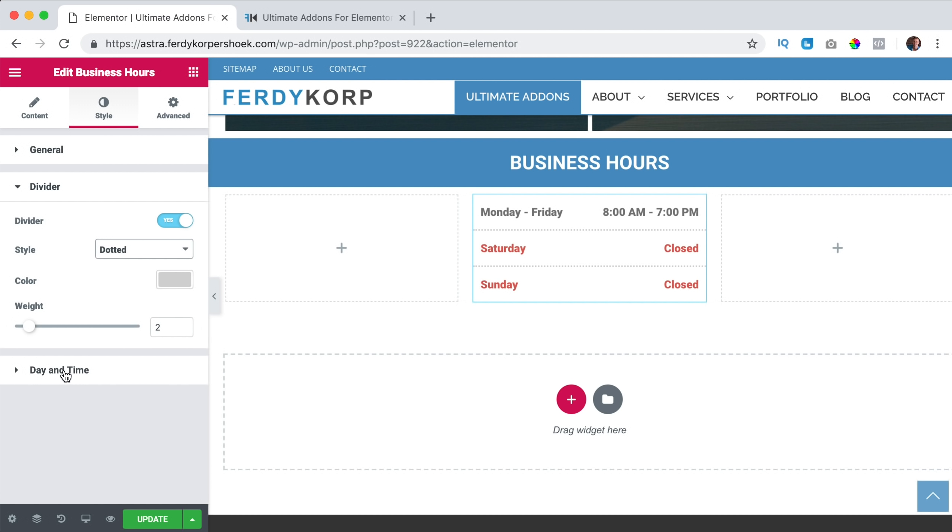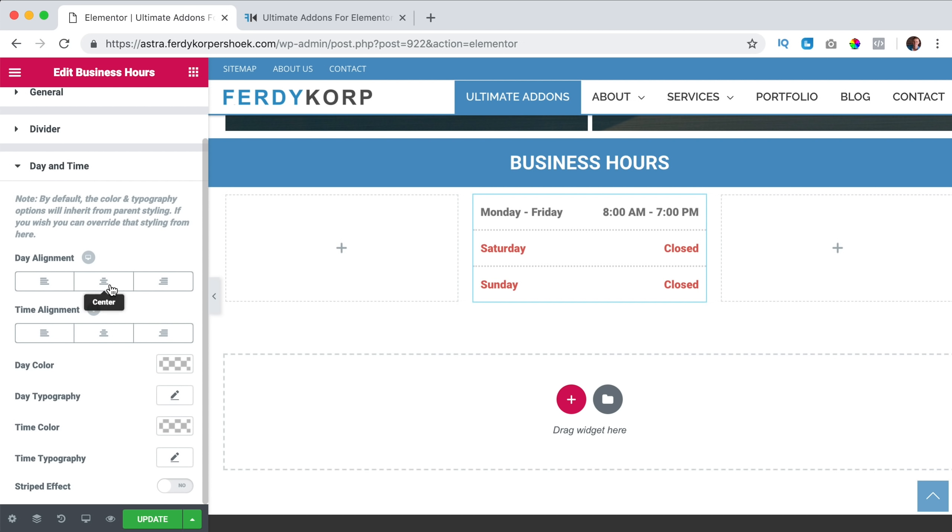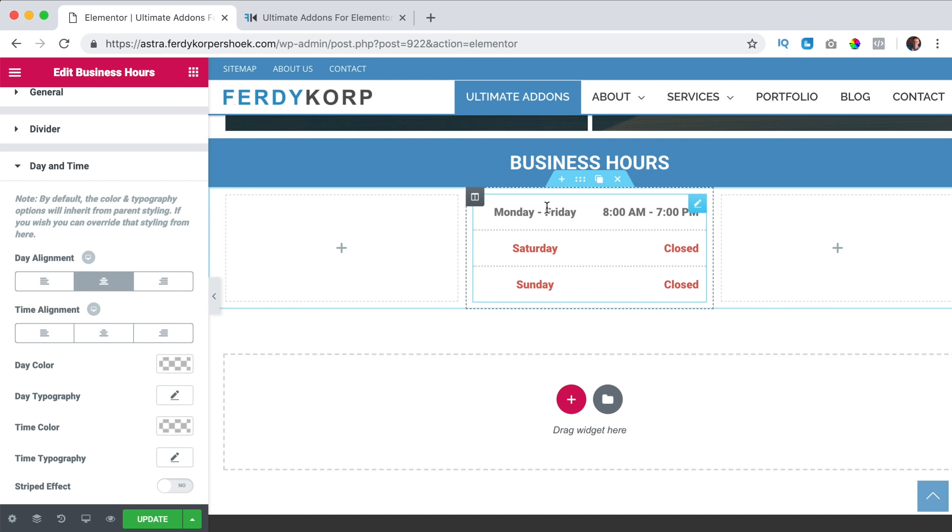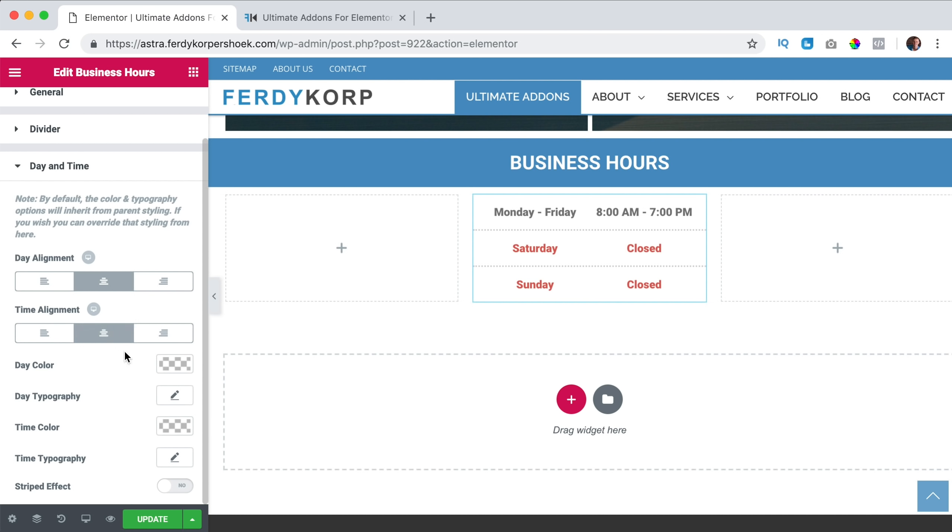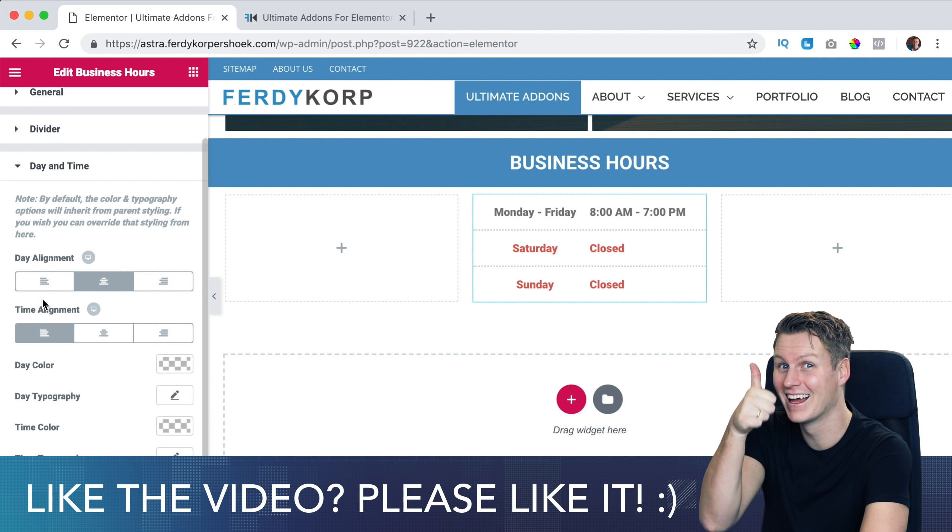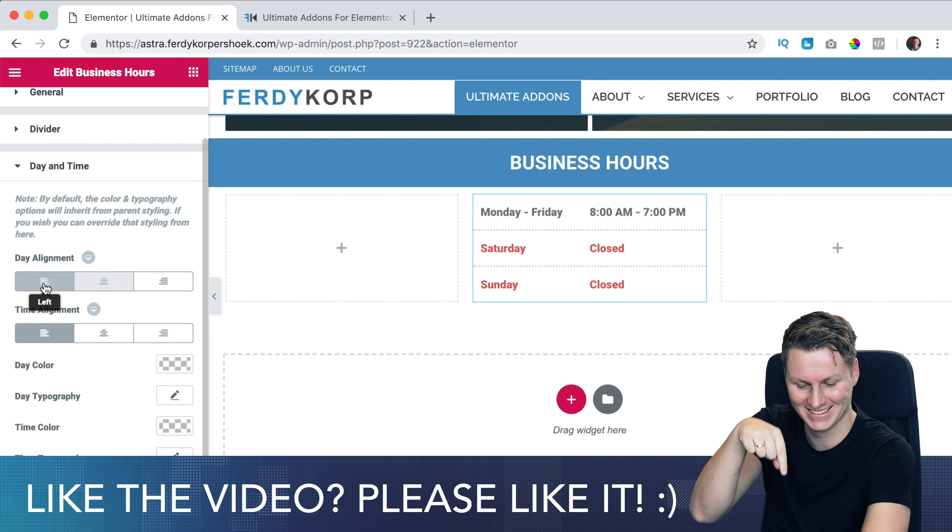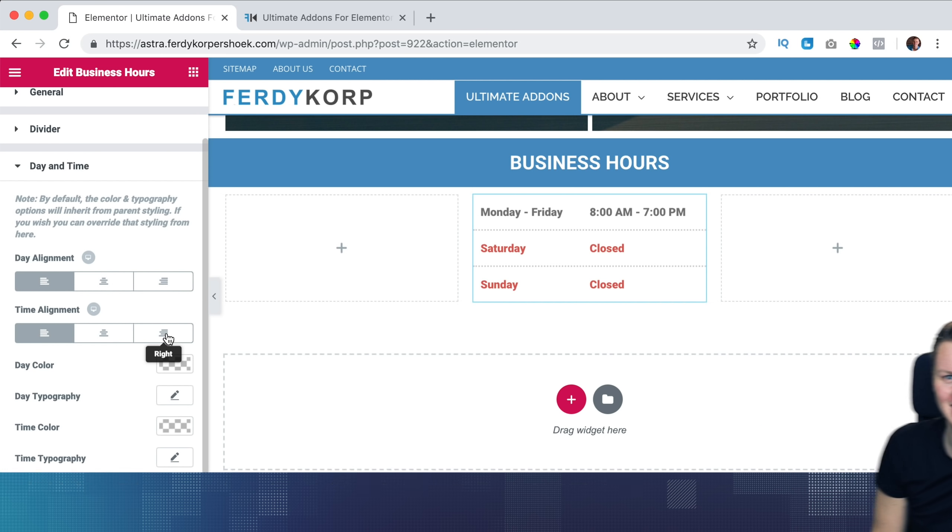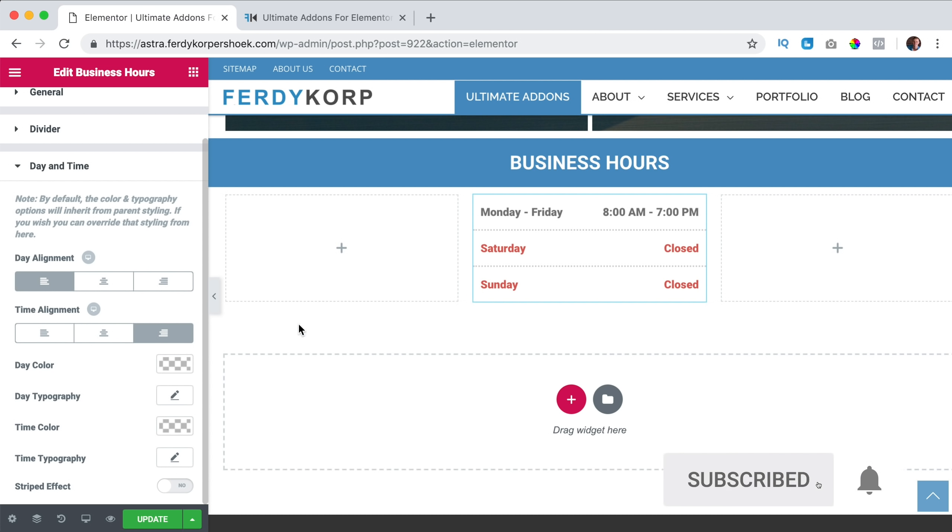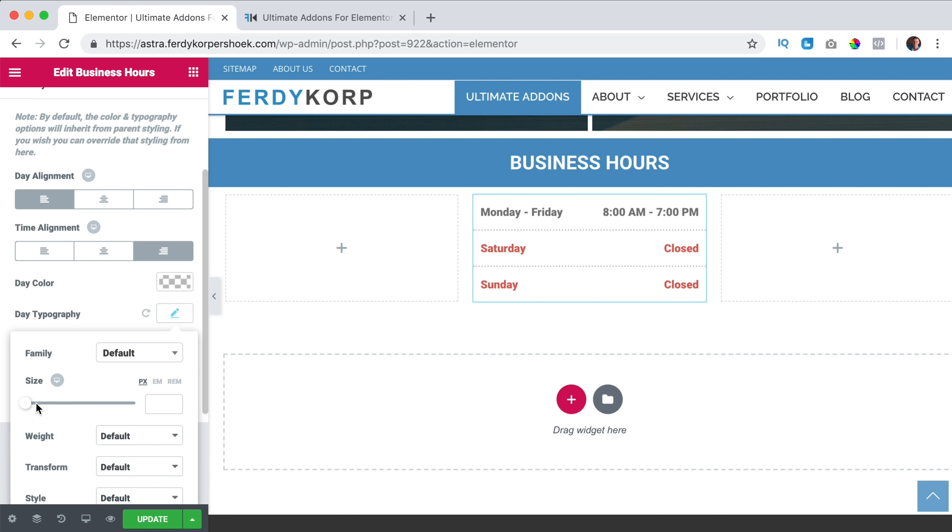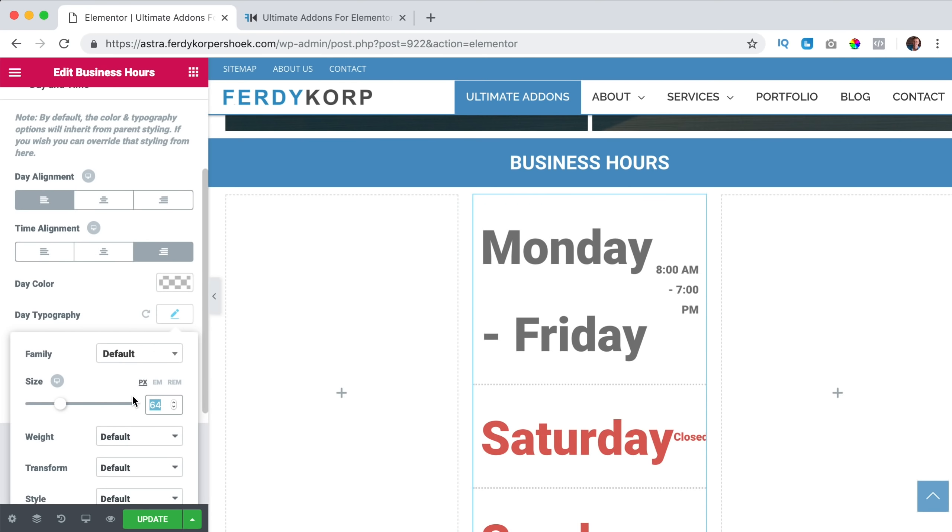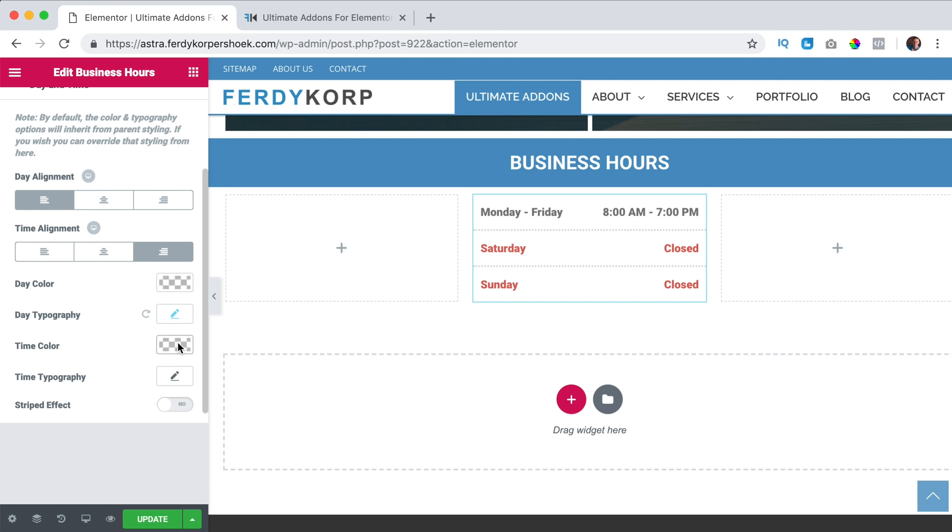And then we have day and time. We can bring this to the center, over here we can bring the time alignment to the center. I like to bring this one to the left, and this one to the left, but you can also put it at the right. Here we can change the day color for everything that has a normal color. And here we can change the typography if we want to, the time color and the time typography.